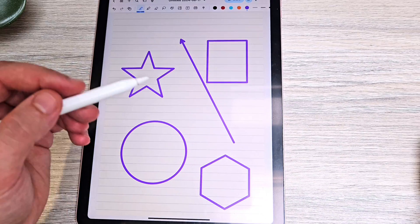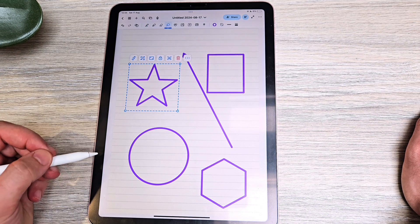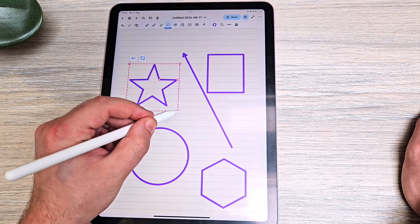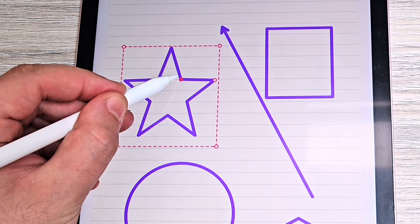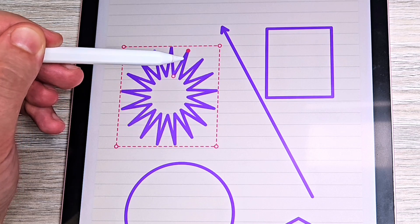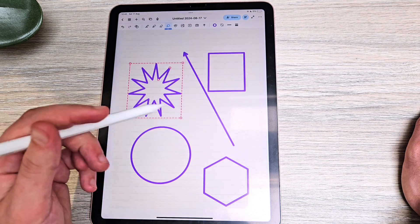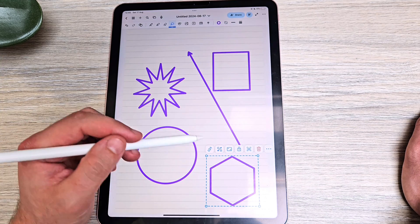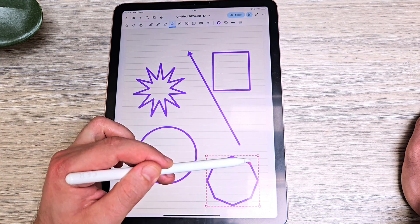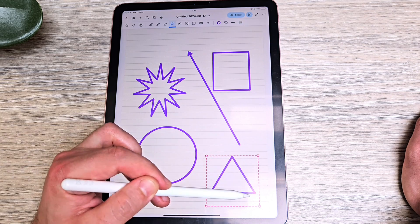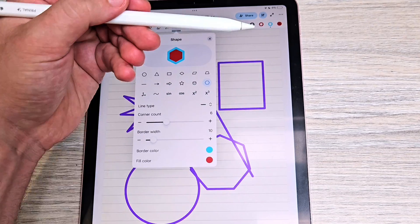Using the lasso tool, you can select a shape and edit it — not just resize it, but also increase or decrease the number of sides it has: four points, five points, six points. The same applies to other shapes — you can select and change how many sides you want, converting a shape into a hexagon, pentagon, octagon, or decagon.